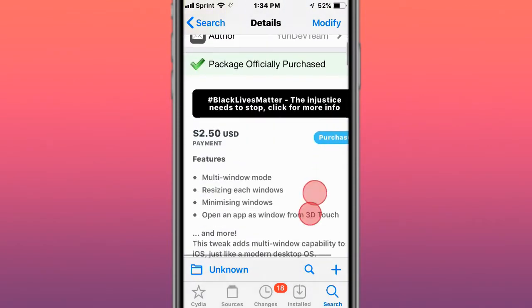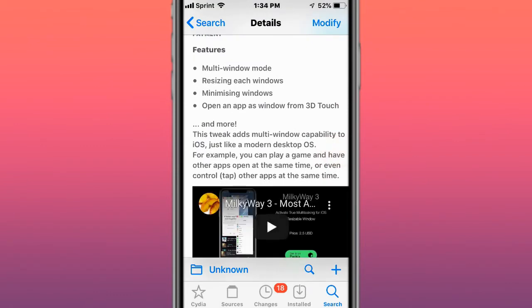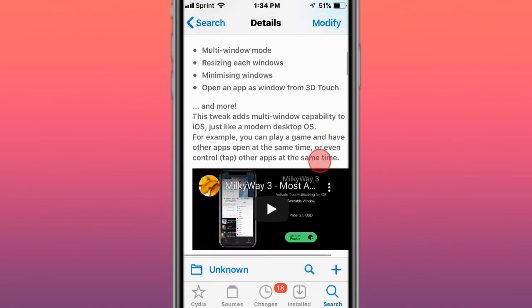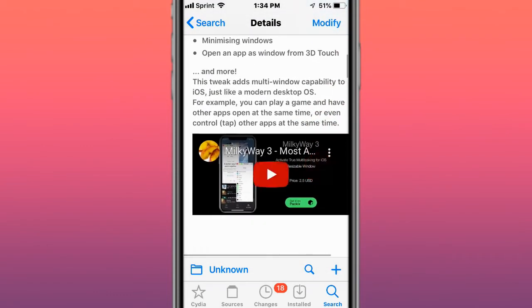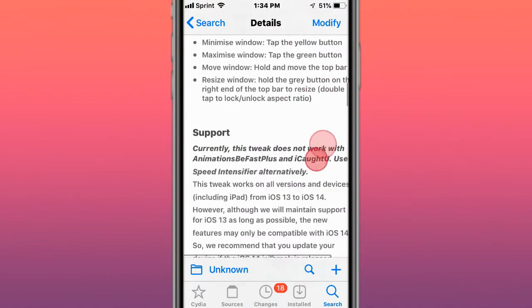The next tweak is called Milky Way 3, and with multi-window mode, resizing windows, minimizing windows, opens apps as windows from 3D touch, pretty cool.